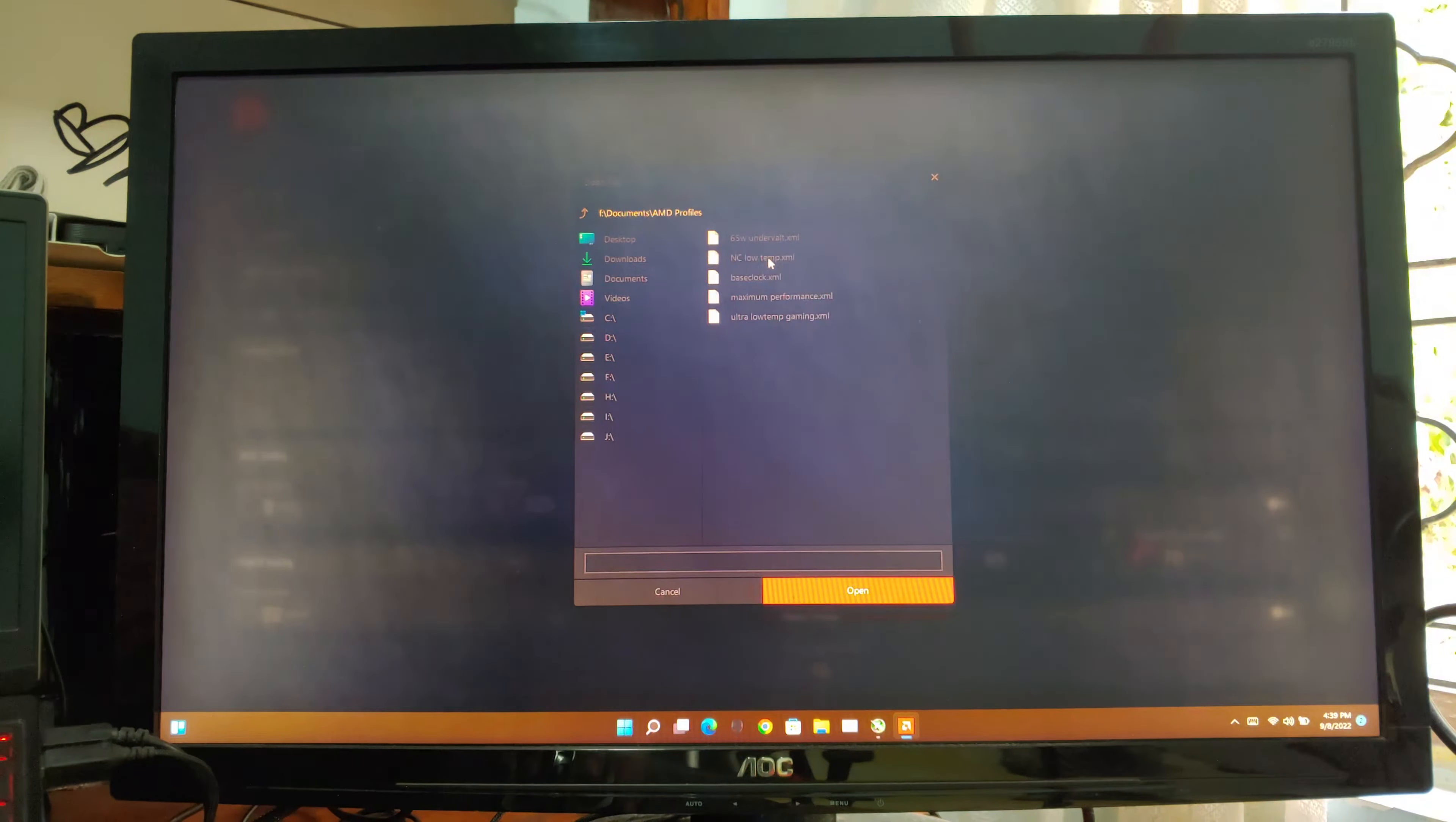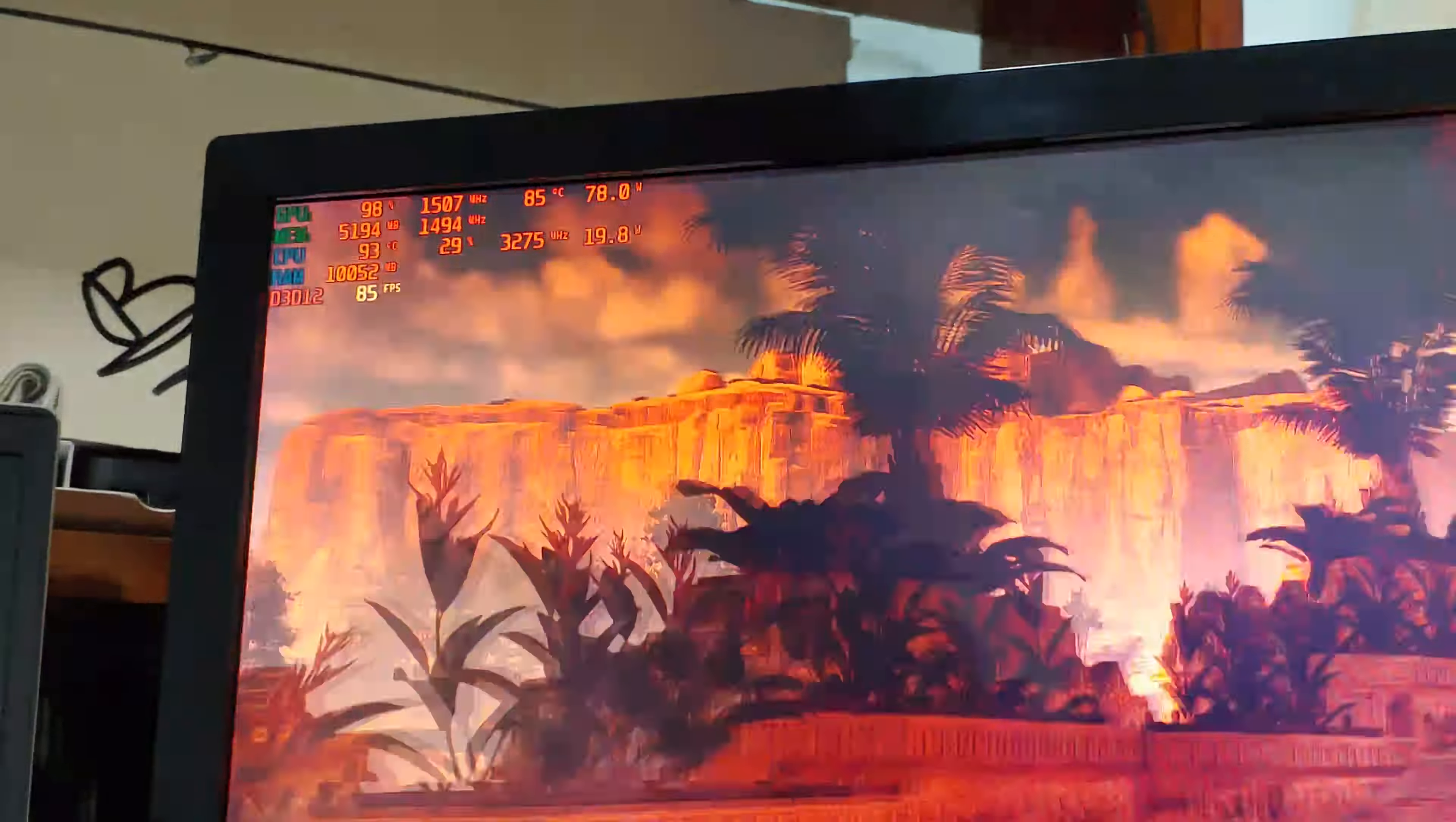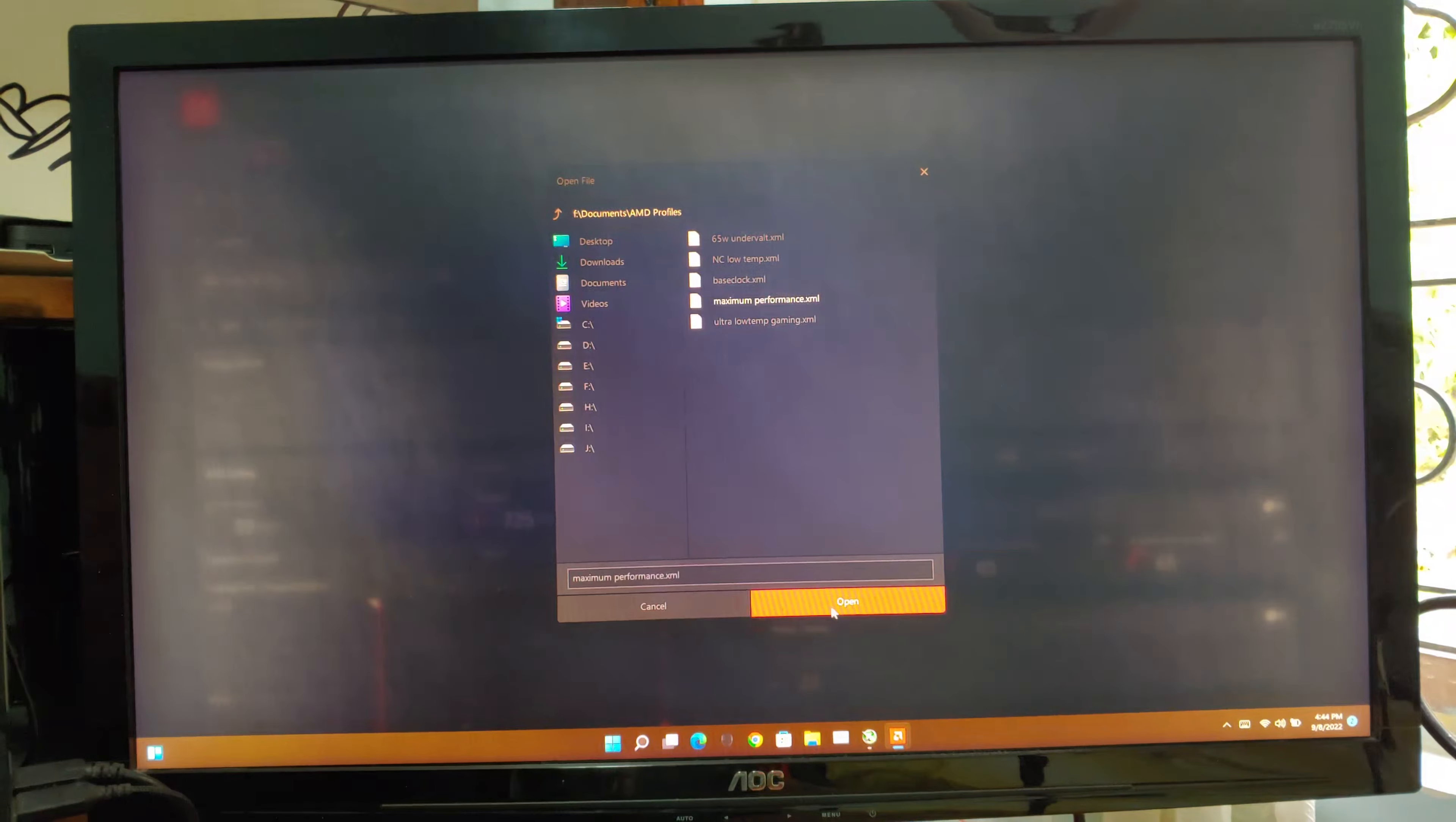Now I will undervolt my GPU. This I've already undervolted presets, so I'm going to apply it now and let's see how it will perform. Now the game is running at the same settings as previously. You can see the GPU power and temperatures are the same as the last run. But the average FPS is improved to 83 average FPS compared to 78 FPS on previous run.